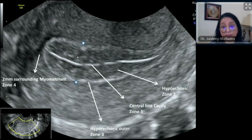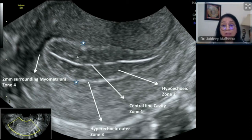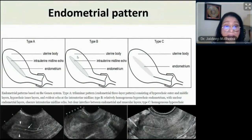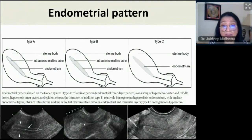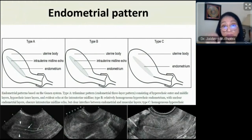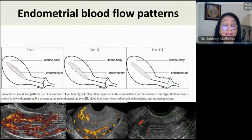We study the endometrium not only on thickness but also pattern and morphology. A nice triple-line leaf pattern is type A endometrium; where you can't delineate the central line and it's more hyperechoic or homogenous is type B; irregular and totally homogenous hyperechoic is type C. Pregnancy rates go down from type A to type C accordingly. The pattern of the endometrium and the blood supply are both quite important.